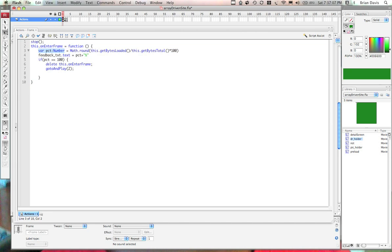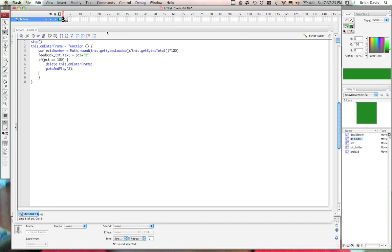We declare a number variable that's equal to basically the amount of data that's loaded divided by the amount of data that we have total times 100. We have a feedback text on the stage and basically if the percent equals 100, we delete the enter frame event and go to and play frame 2.